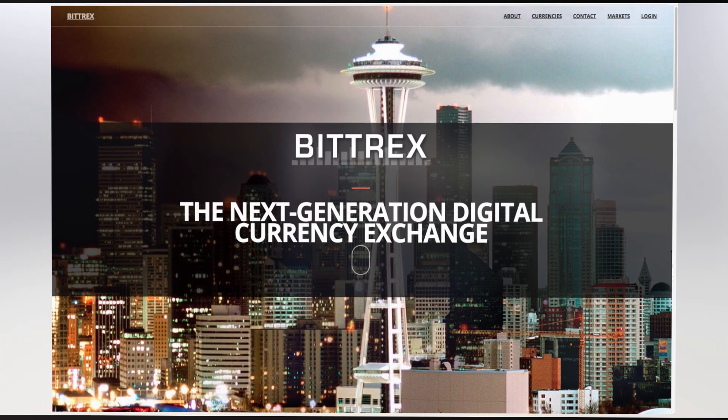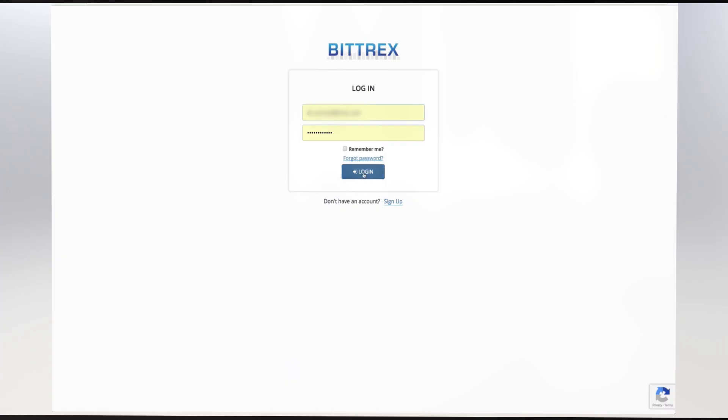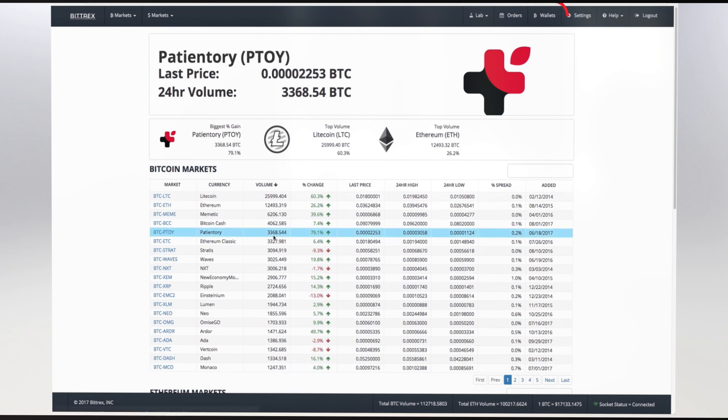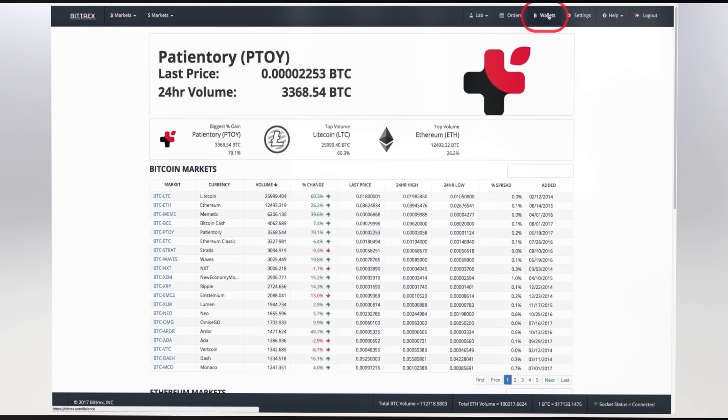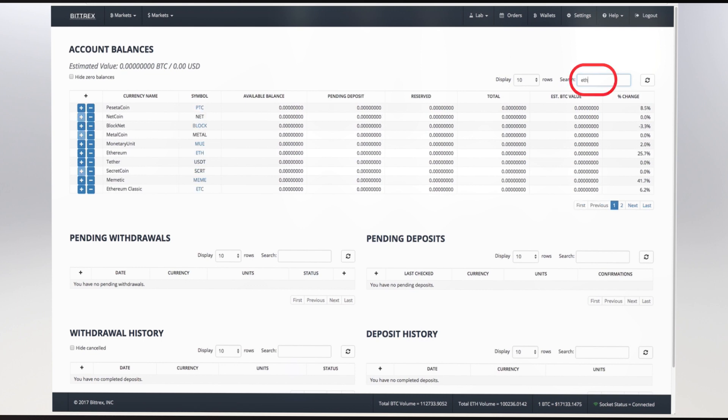Now log into your Bittrex account and select the Wallets tab. You'll know it by the Bitcoin symbol. In this window, type ETH in the search bar. It's important to understand that although we are dealing in ETH, Bittrex calls it Ethereum. They mean one and the same thing.